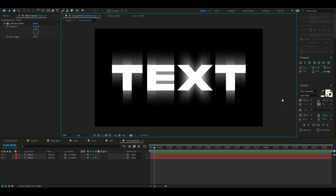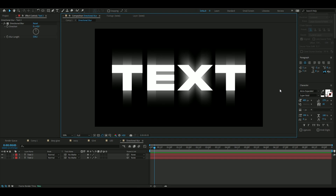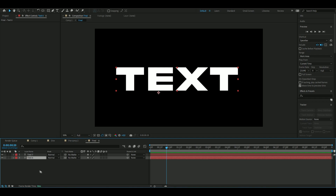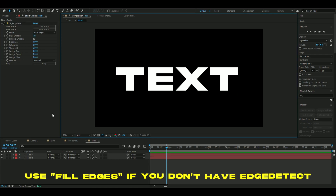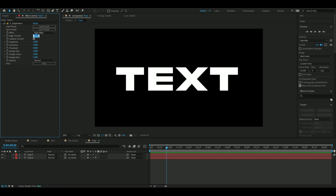Now I'm going to show you how to use all these effects together. First, duplicate the layer with Ctrl+D. For the text layer below, add Edge Detect — I know this wasn't in the list, but it makes this technique a lot easier. The settings we're going to use: set the edge move to zero.